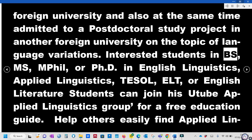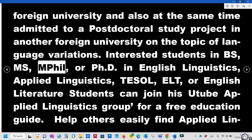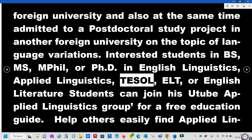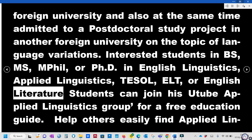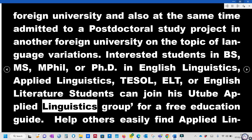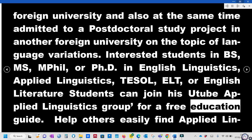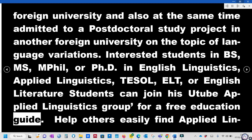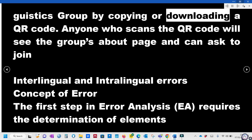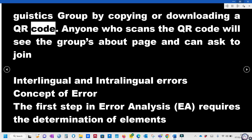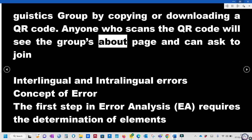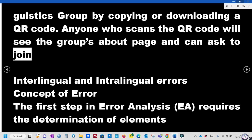Interested students in BS, MS, MPhil, or PhD in English Linguistics, Applied Linguistics, TESOL, ELT, or English Literature can join his YouTube Applied Linguistics group for a free education guide. Help others easily find the Applied Linguistics group by copying or downloading a QR code. Anyone who scans the QR code will see the group's about page and can ask to join.